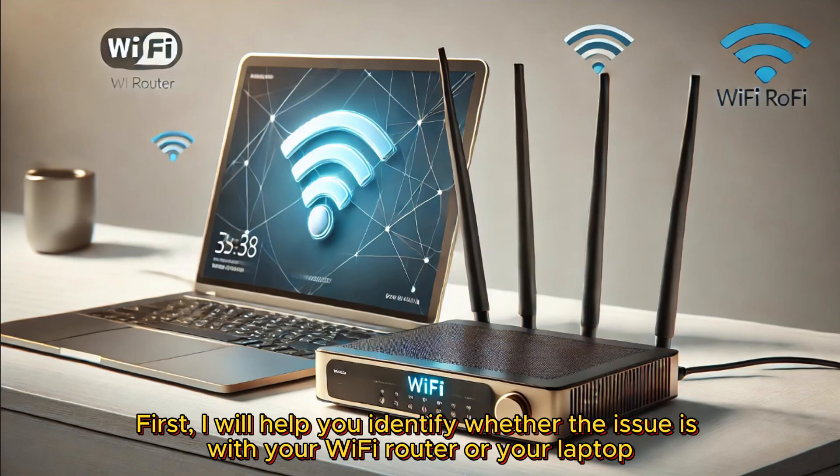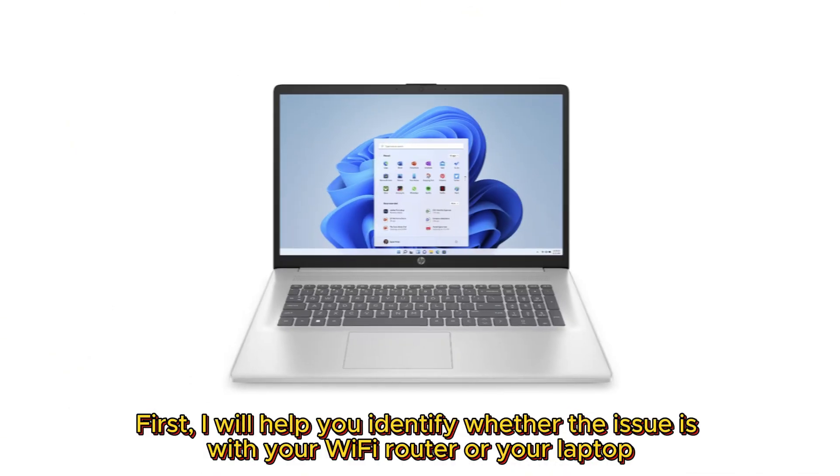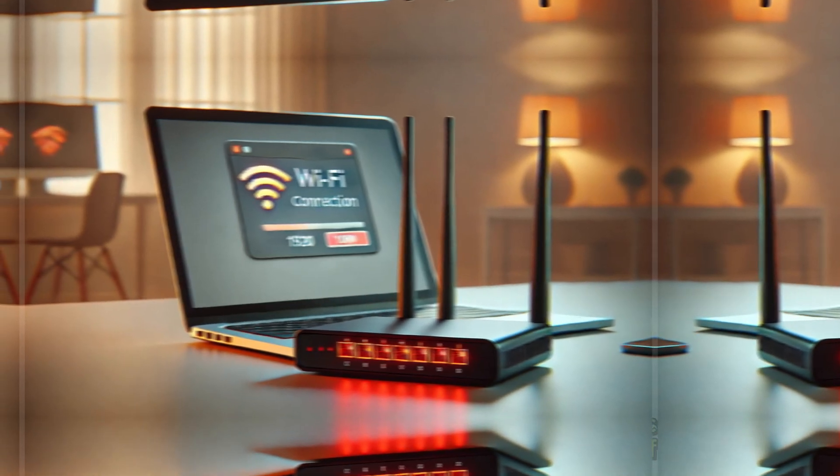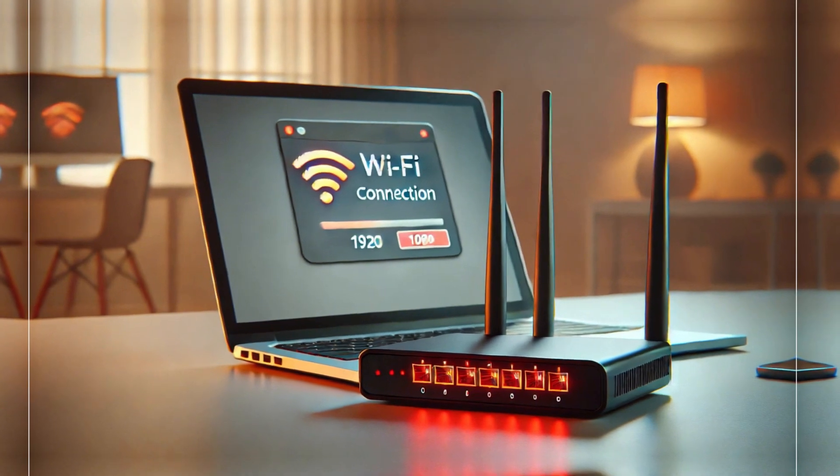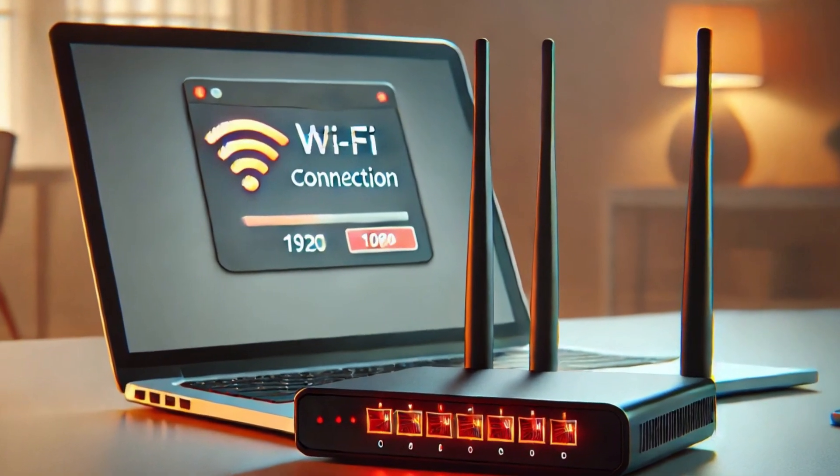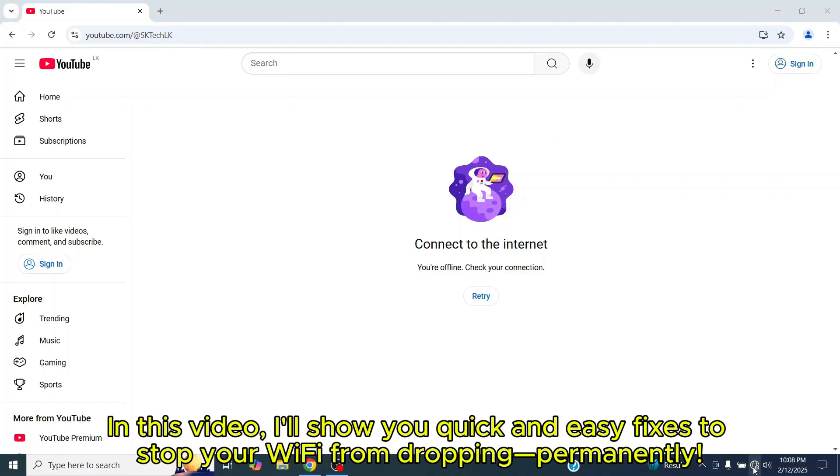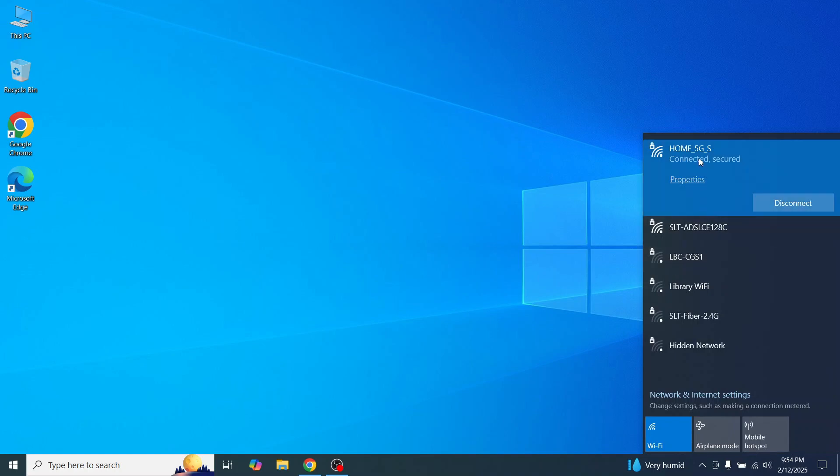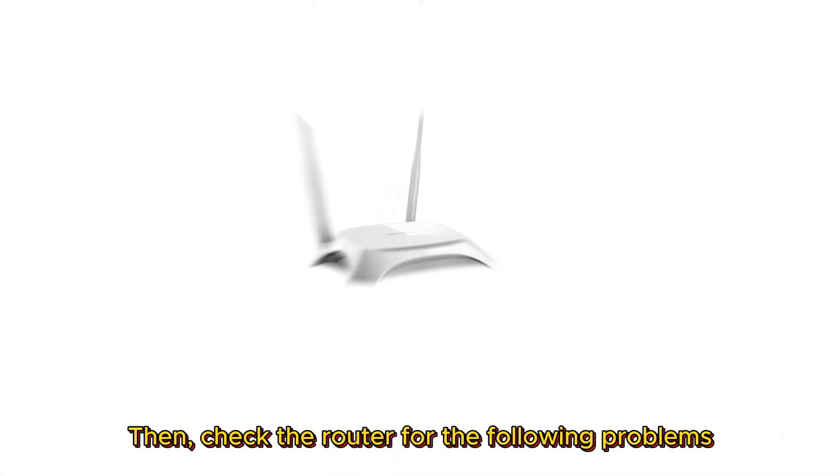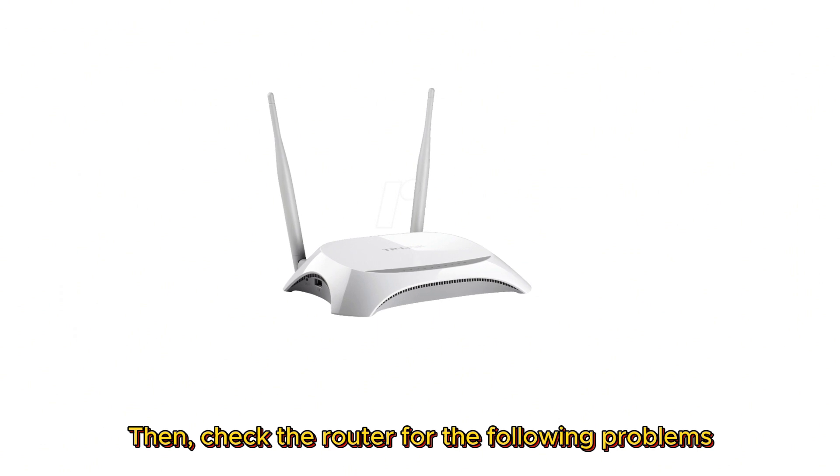First, I will help you identify whether the issue is with your Wi-Fi router or your laptop. You can verify this by checking other devices at the same time your device gets disconnected from Wi-Fi. If other devices also disconnect at the same time, then check the router for the following problems.